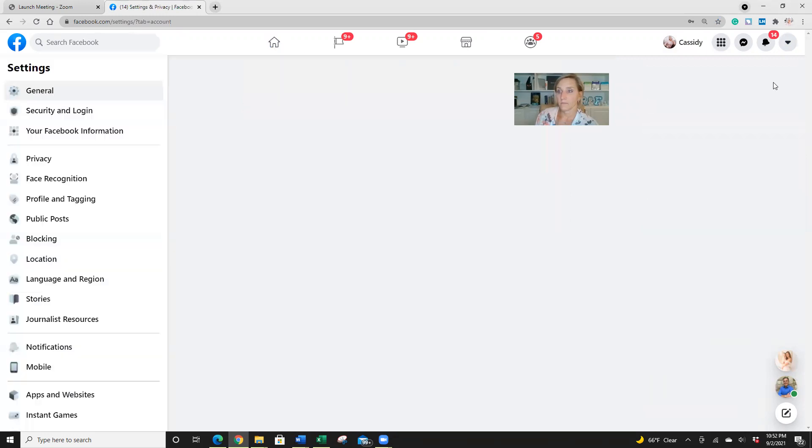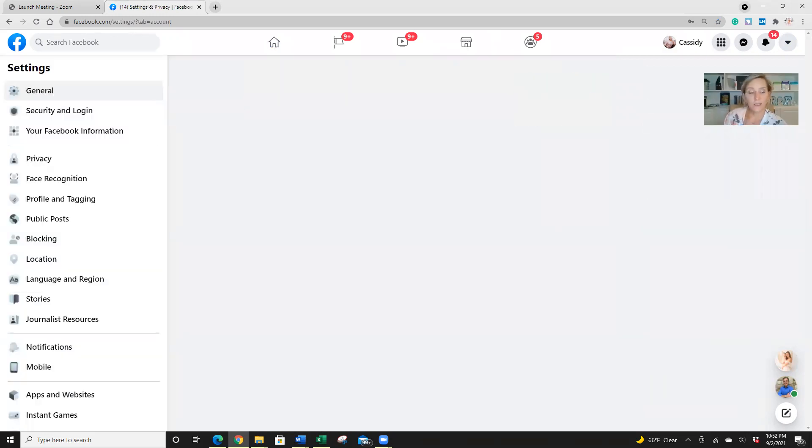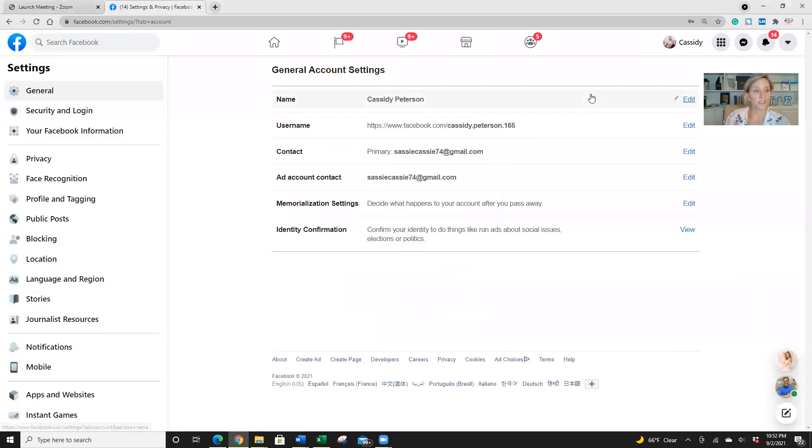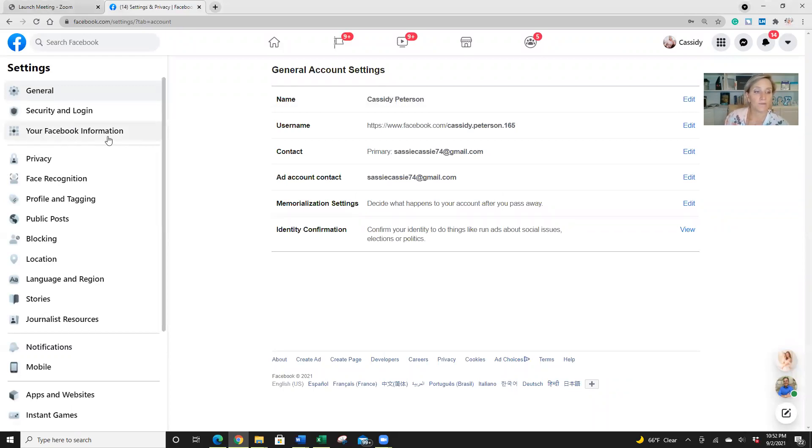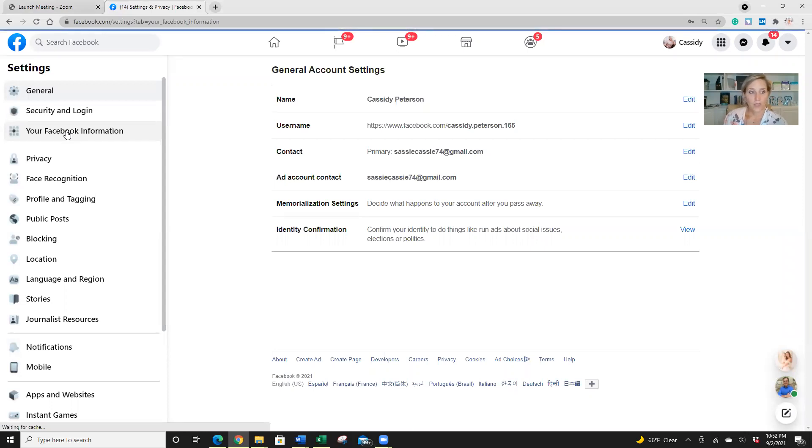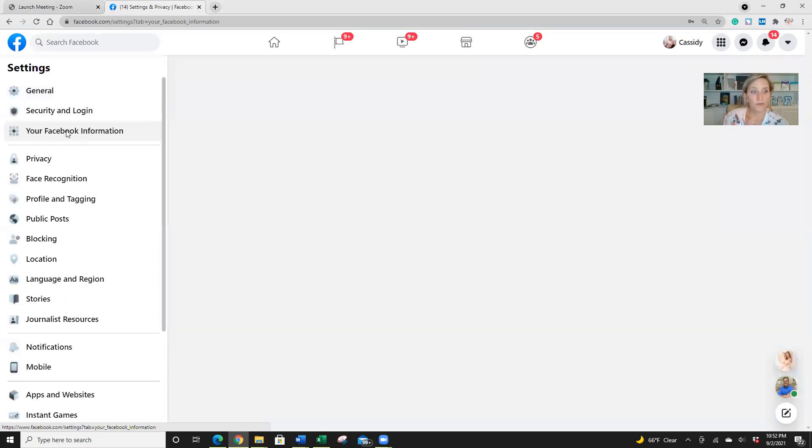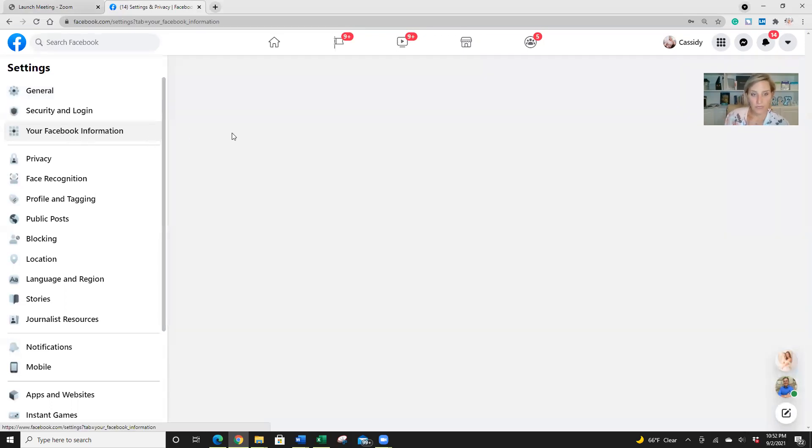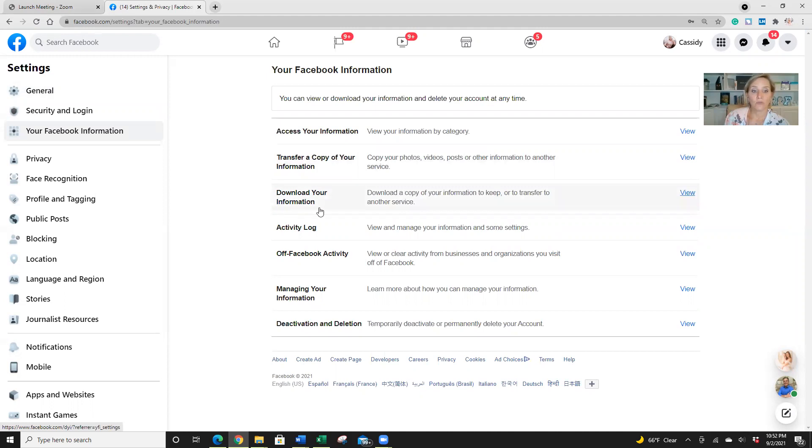Okay, then what we want to do is go to your Facebook information. So click on that. And then from your Facebook information, we want to go to download your information. So we are going to view this.